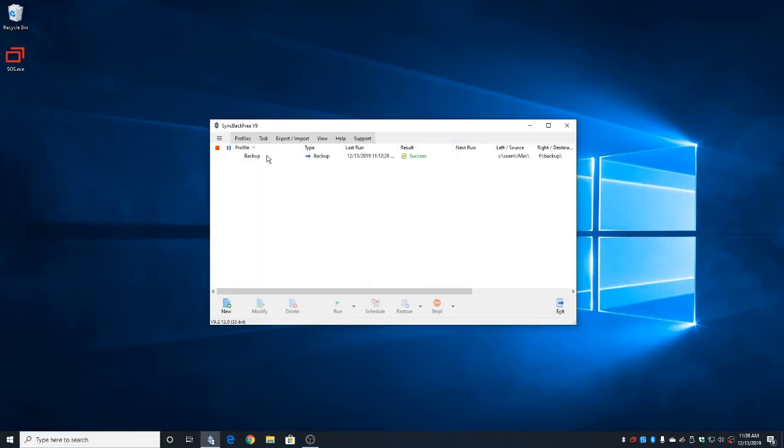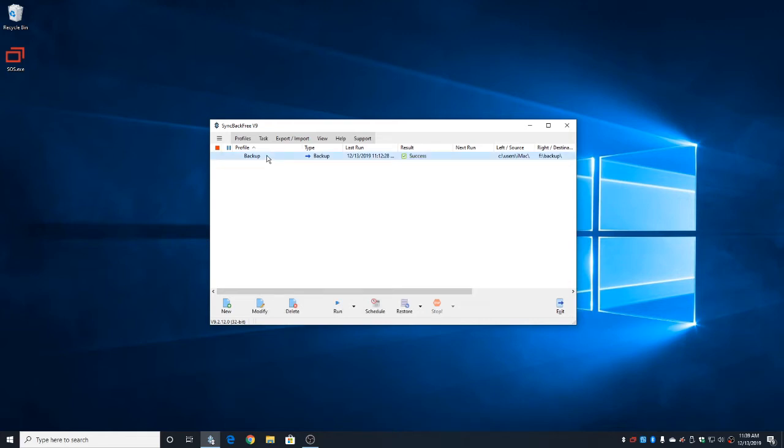In here you're going to have one called Backup or in rare cases it will say Everything. Go ahead and click it once so it turns blue. Now, on the bottom, go ahead and click on the button that says Run just once.